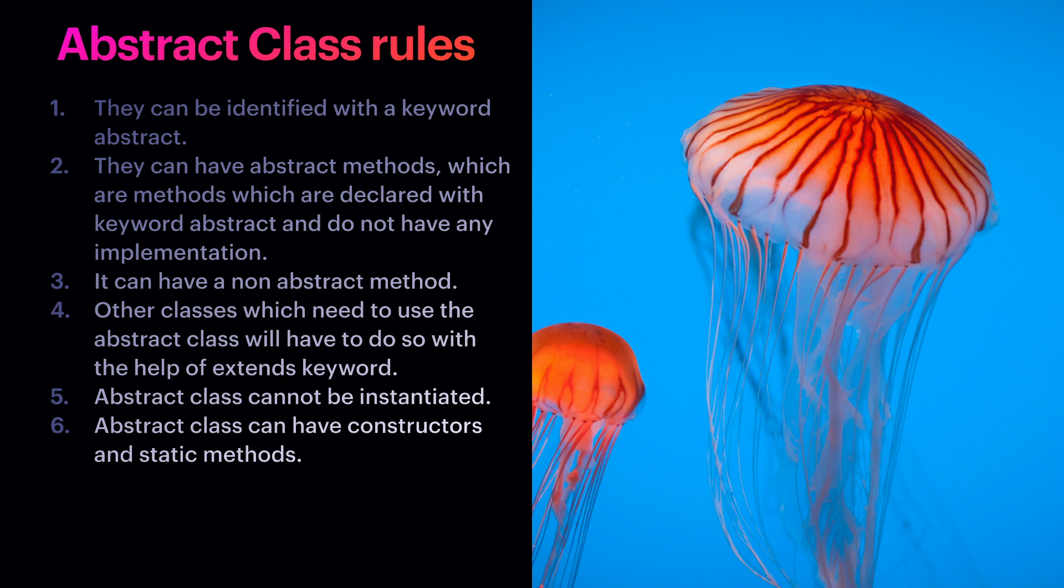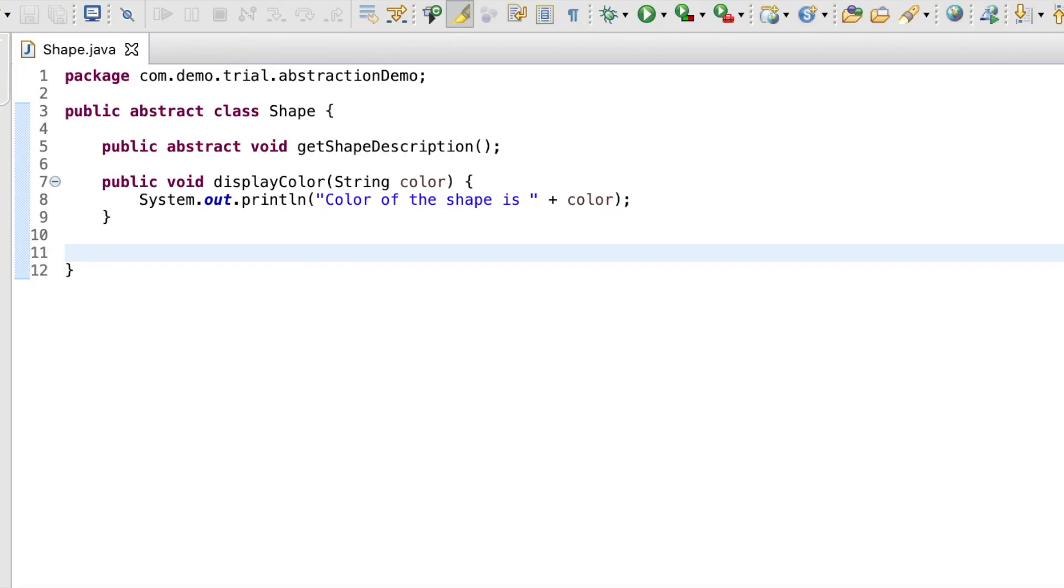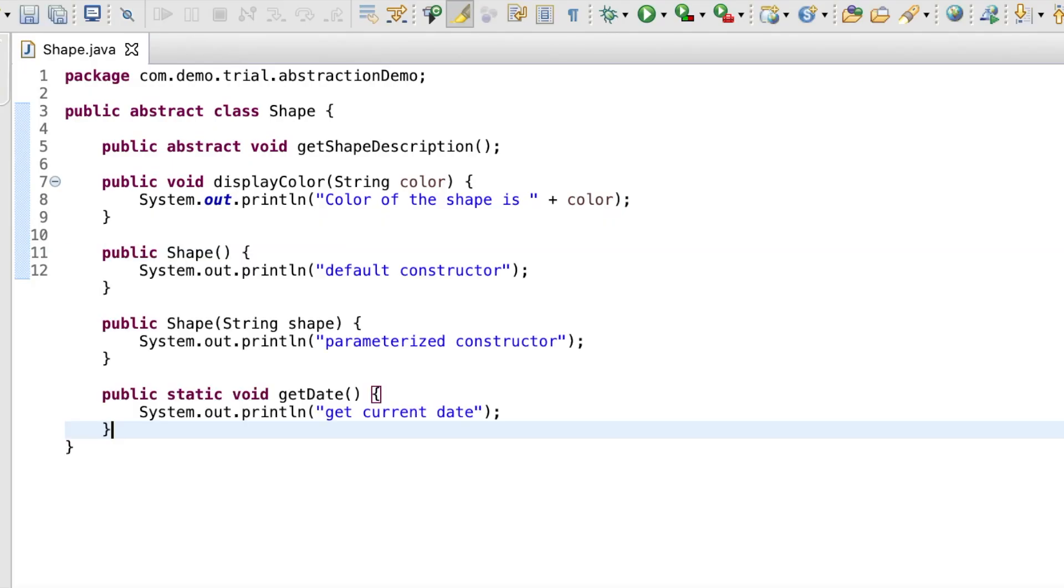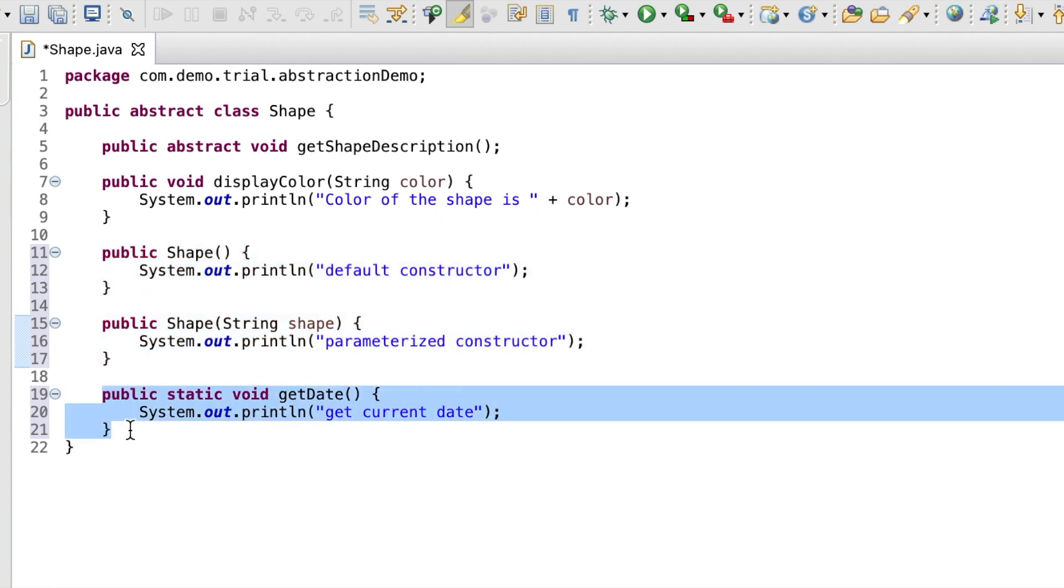The sixth rule states that abstract class can have constructors and static methods. For example, we are able to declare a default and a parameterized constructor for class shape. Also, we have declared static class get date without any errors.